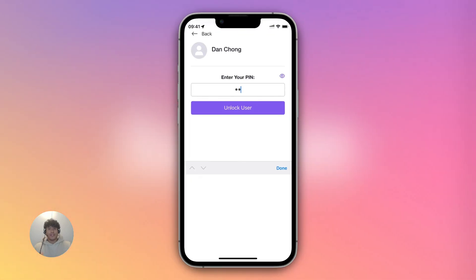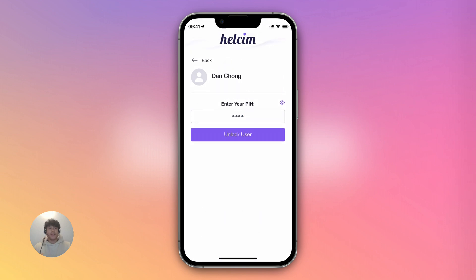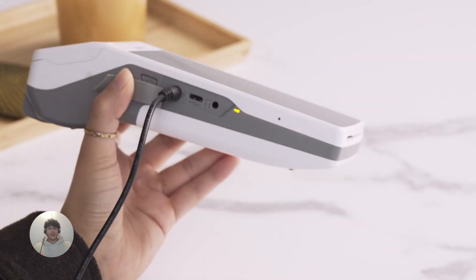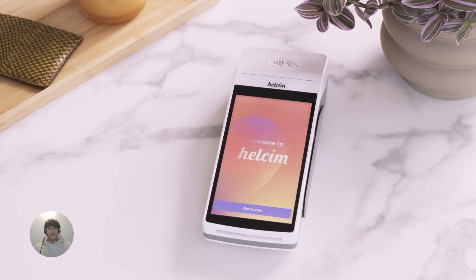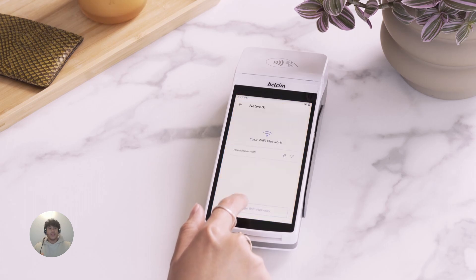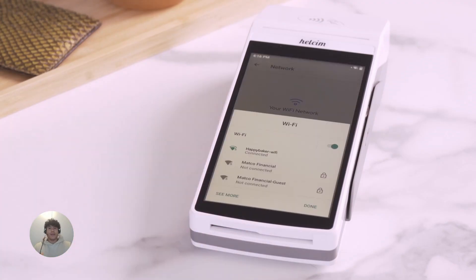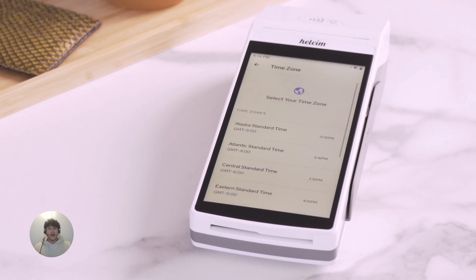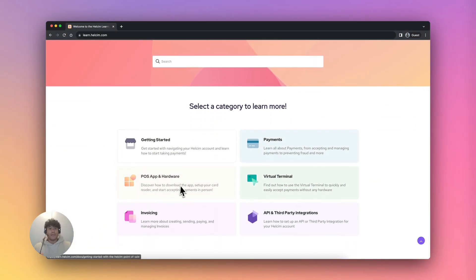Once downloaded, log into the app. You will see a prompt to connect your card reader — make sure it is turned on and charged, then follow the steps to connect. If you ordered a smart terminal, simply charge it, turn it on, then log into your Halsum account when prompted. Select the Wi-Fi network to connect the terminal and you'll be ready to go. You can find full instructions on downloading the app, connecting the card reader, or operating your smart terminal at learn.halsum.com.